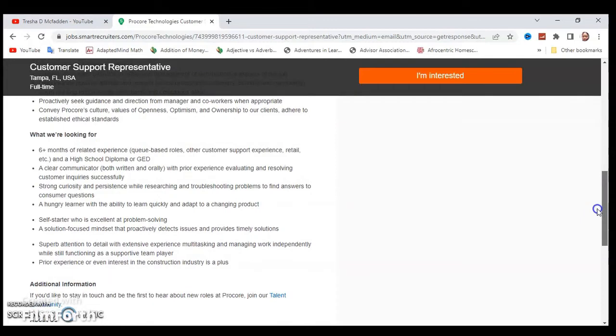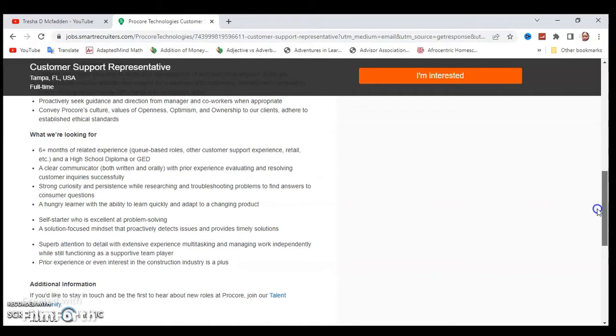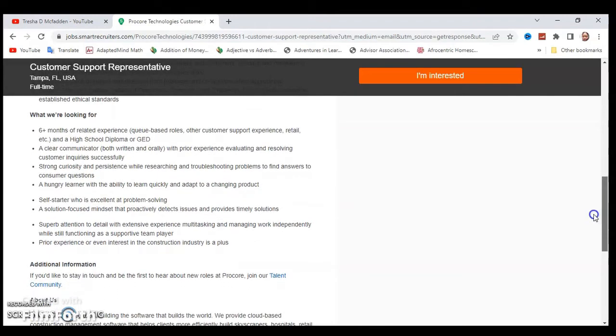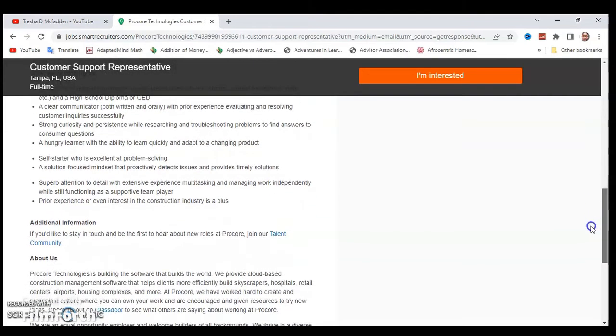What are they looking for? They're looking for people who have six plus months of related experience in queue-based roles, other customer support experience, retail, etc., and a high school diploma or GED. A clear communicator, strong curiosity and persistence, a hungry learner, self-starter, solution-focused mindset, superb attention to detail, and prior experience or interest in the construction industry is a plus.